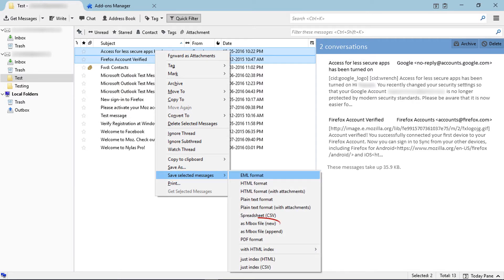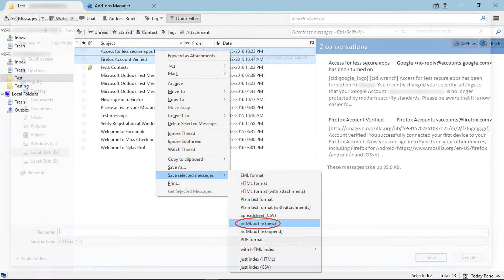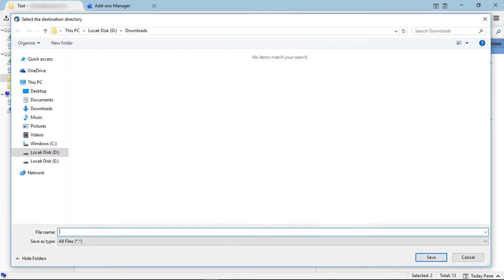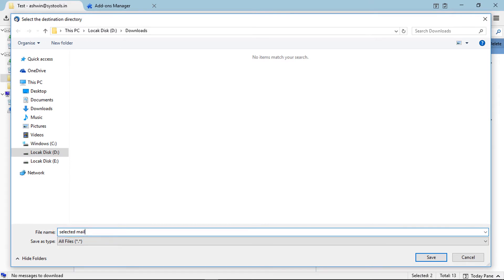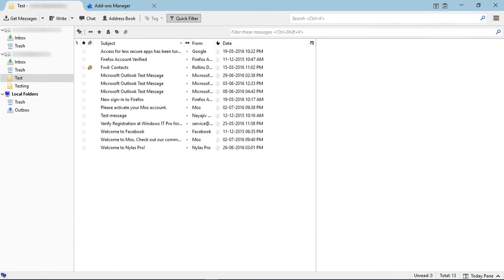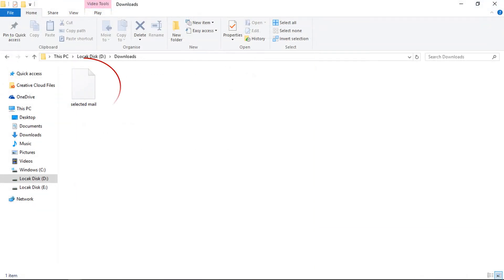Here choose export format as Mbox. Now select saving location, then enter a file name for output. Then click on save button. Saving completed. Check destination folder for outcome.